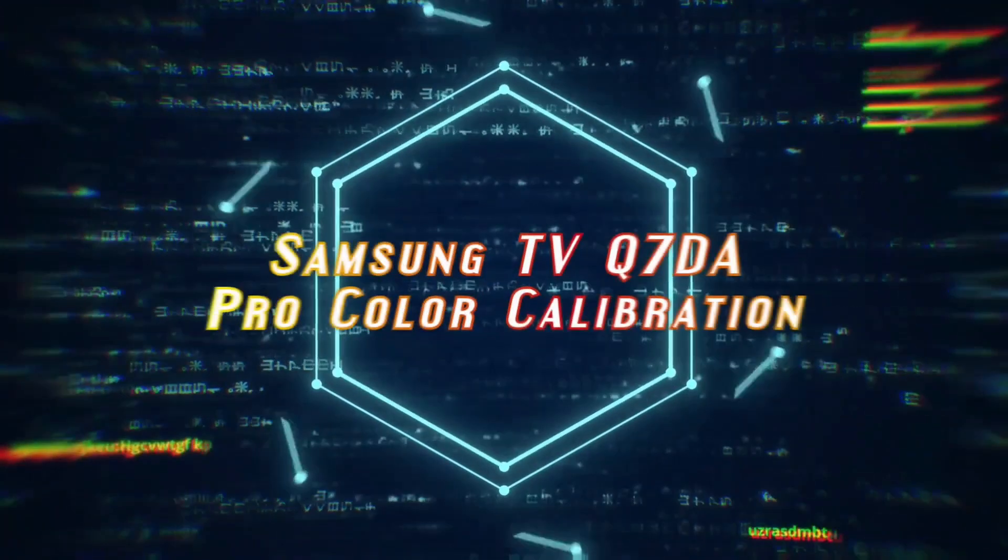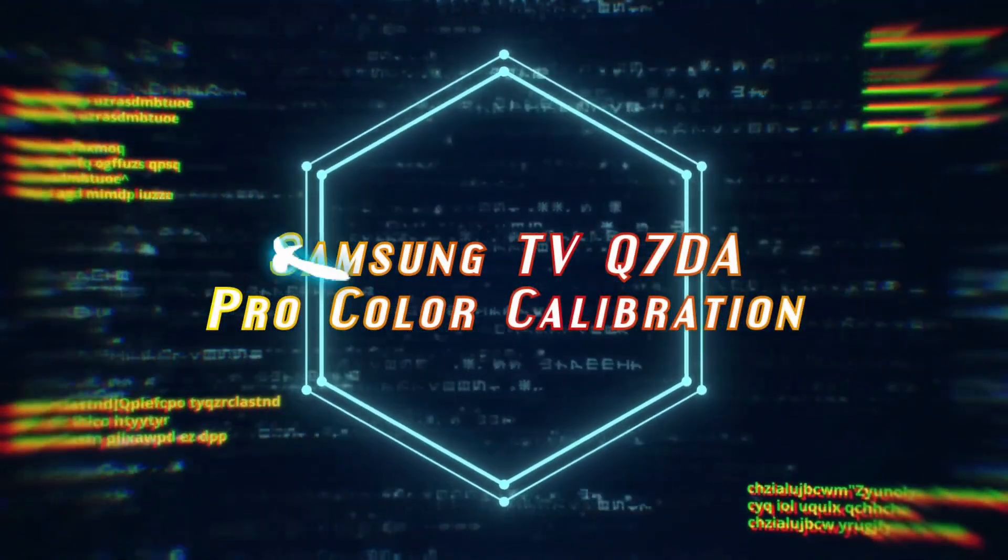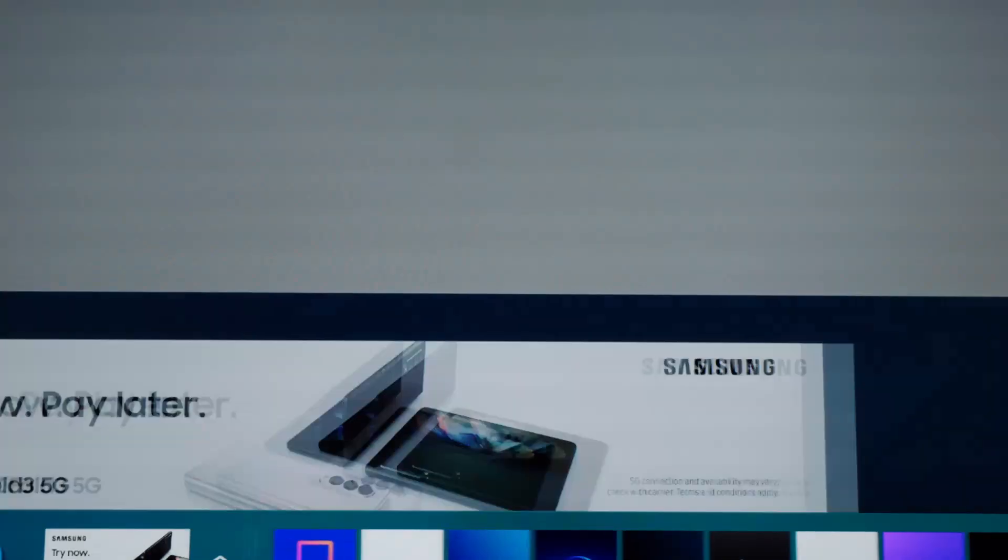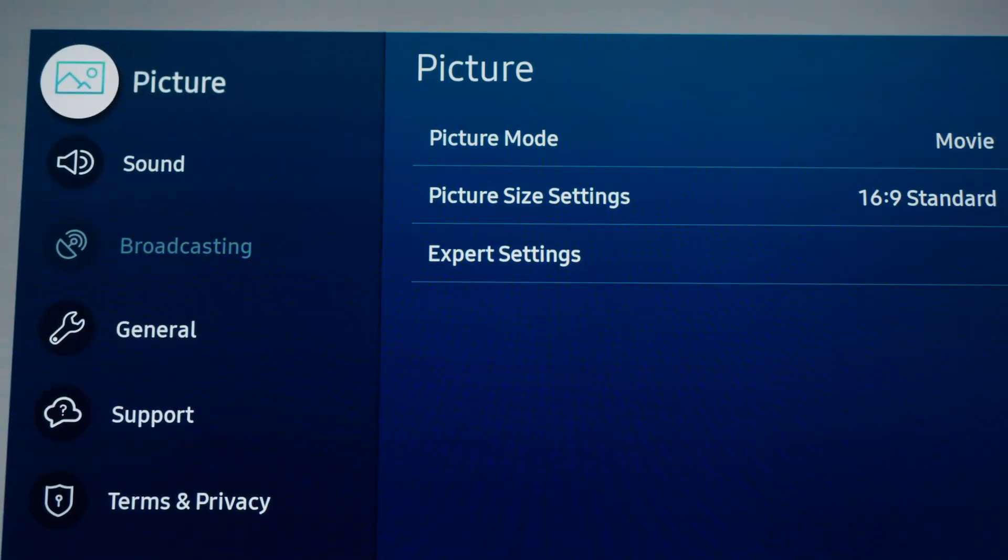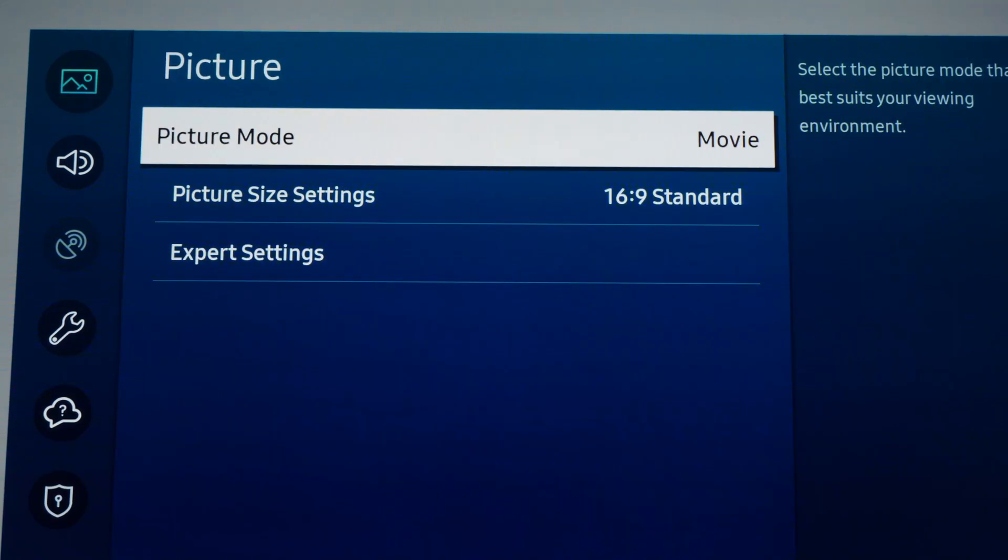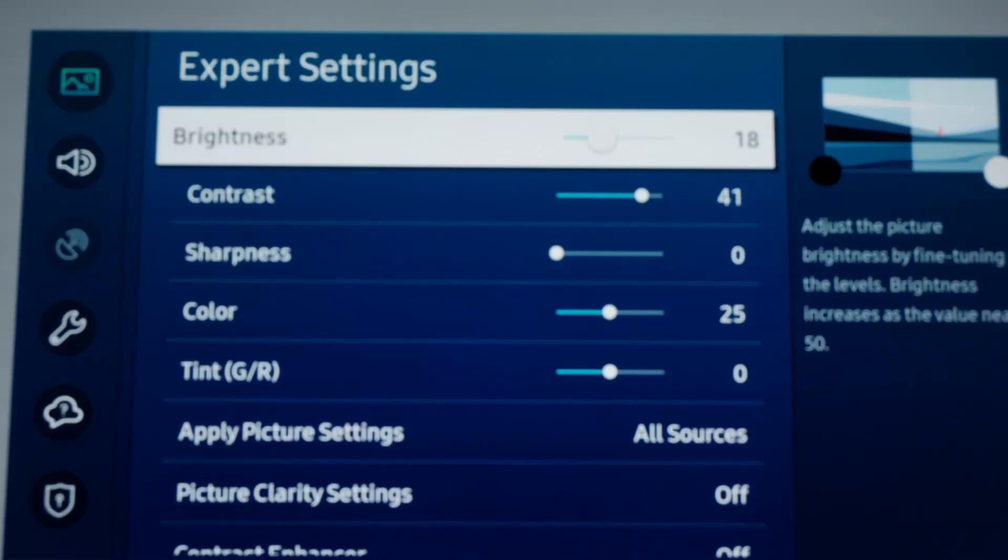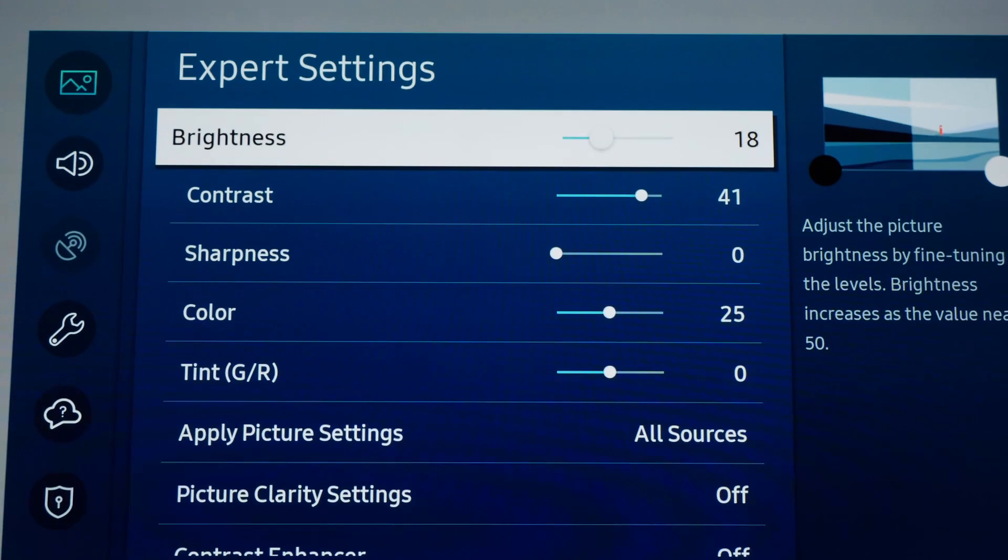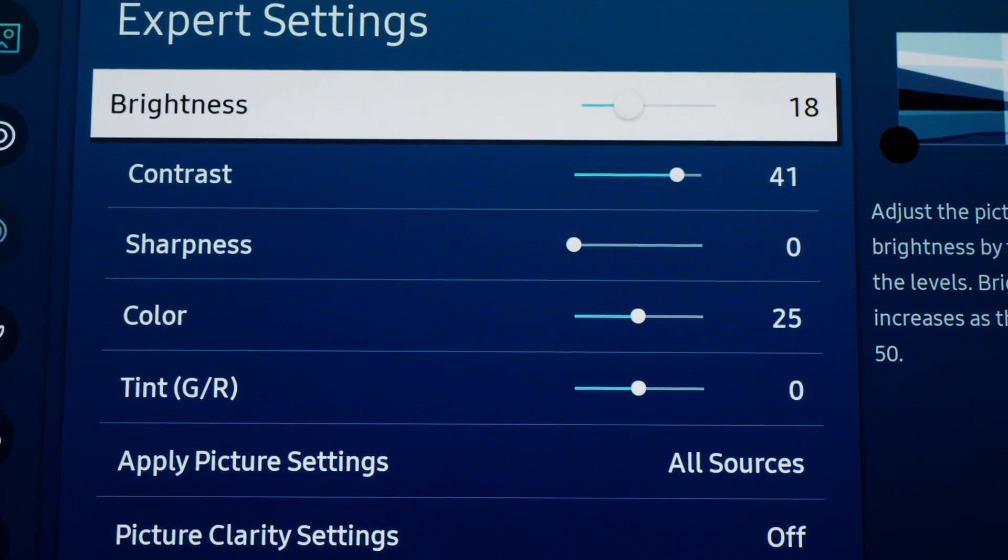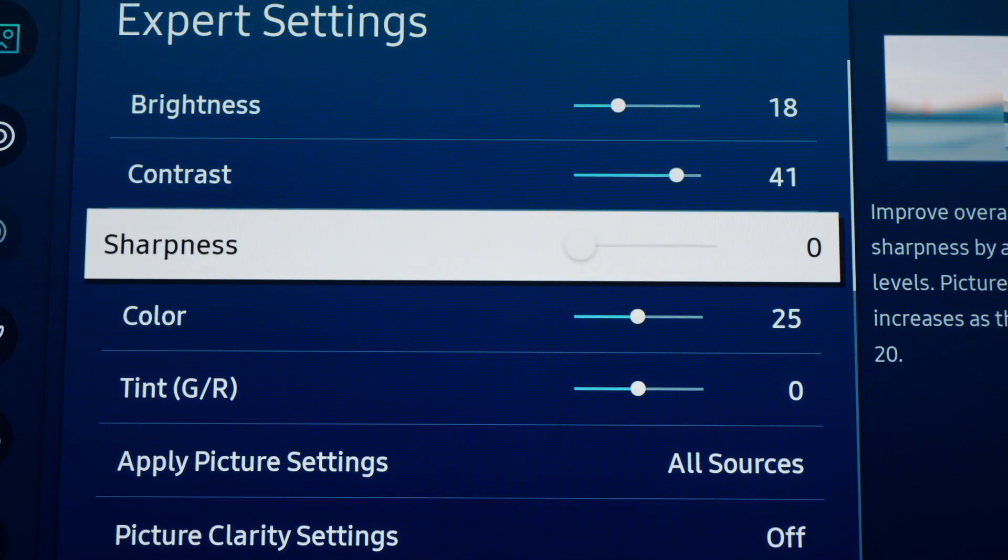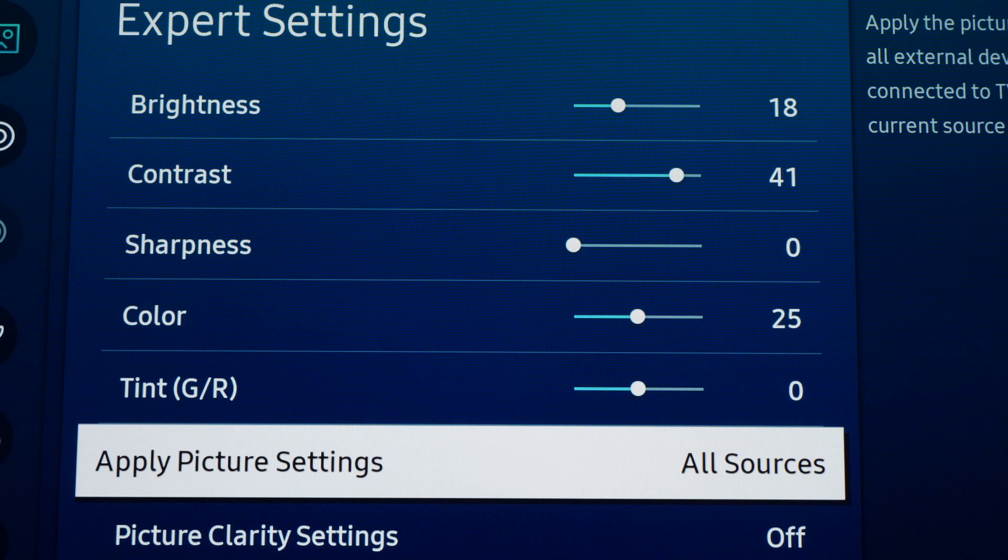Now we're gonna go to Settings and choose Picture, Picture Mode Movie Mode, and then Expert Settings. On Brightness we're going to choose 18, Contrast 41, Sharpness 0, Color 25, Tint 0.